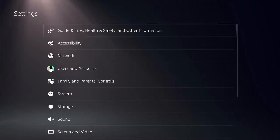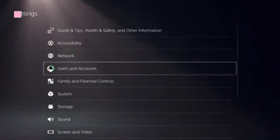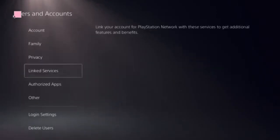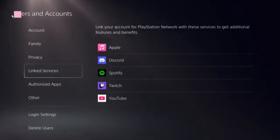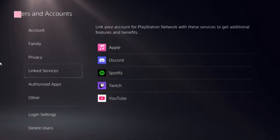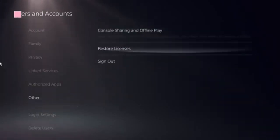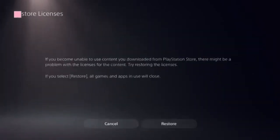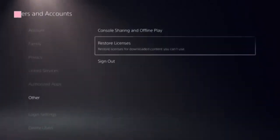Click on User and Accounts, and you need to follow the Restore Licenses option and click on that. It should take just a few seconds to complete.